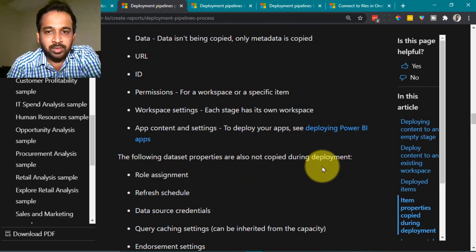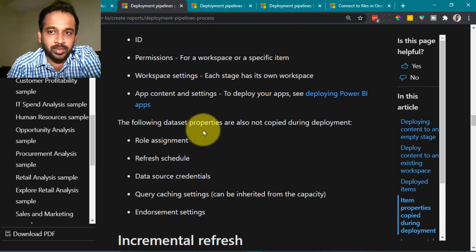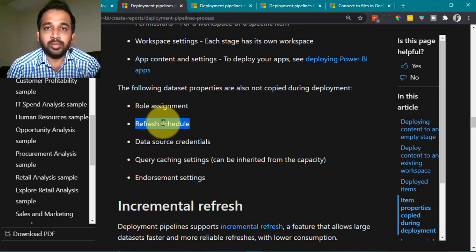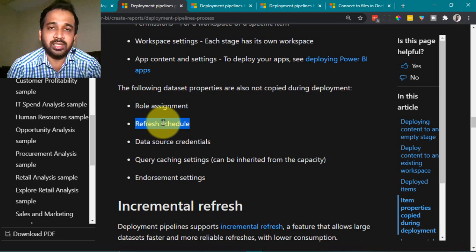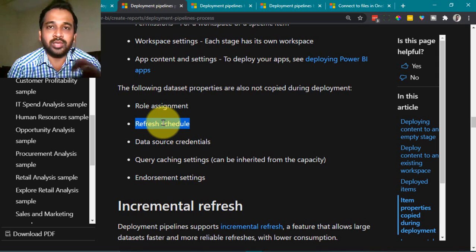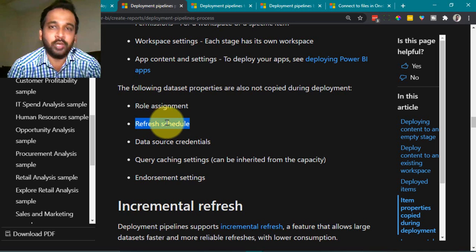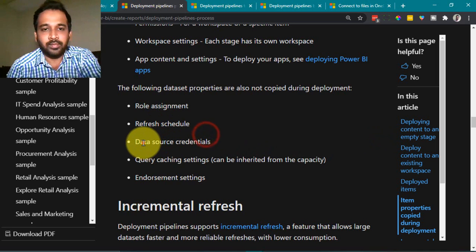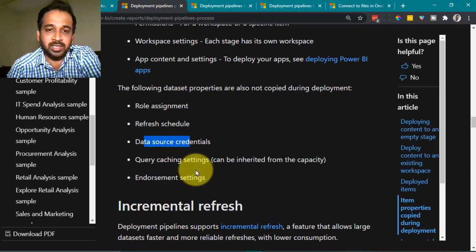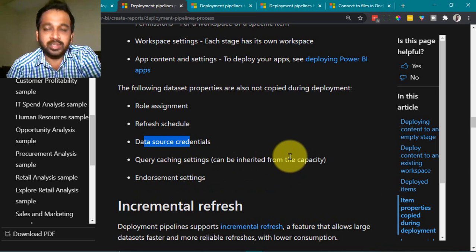Workspace settings are also not copied, since these three are separate stages and not the same workspace. The following dataset properties are not copied during deployment: role assignments and refresh schedules — which is important, since each workspace may have a different data source requiring a separate refresh schedule. Dataset credentials are also not copied. Query caching settings can be inherited from the capacity, and endorsement settings are also not copied.